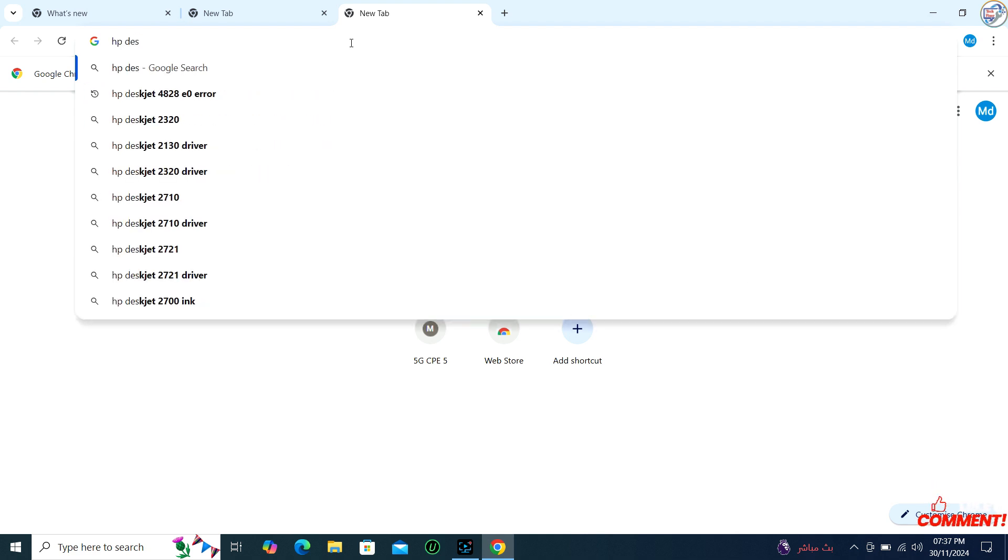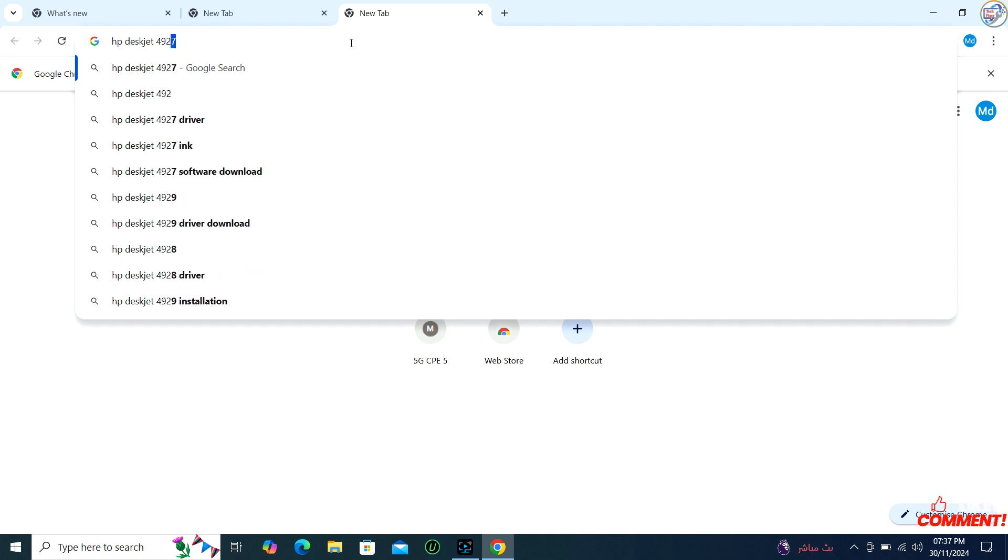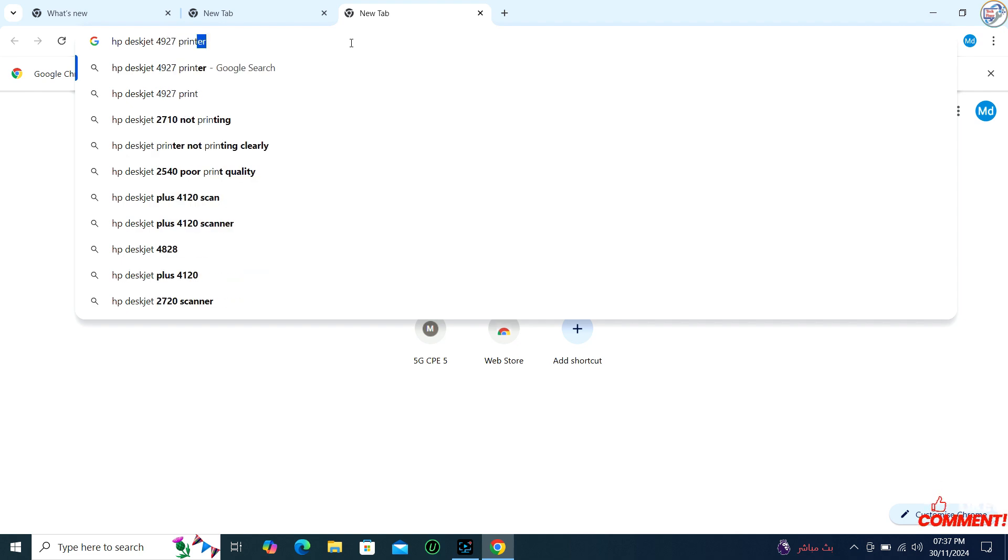Go to Google Chrome. Enter HP DeskJet 4927 printer driver in the search box and click on the search icon.